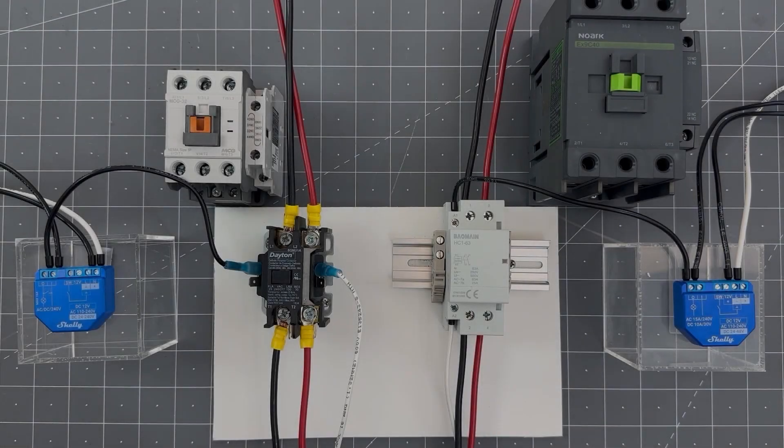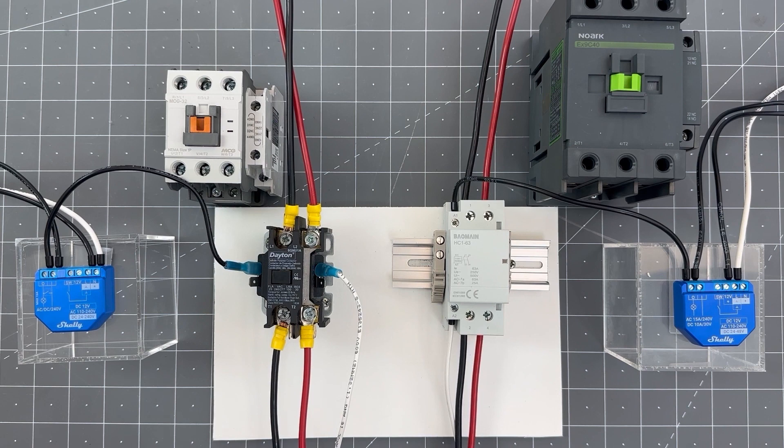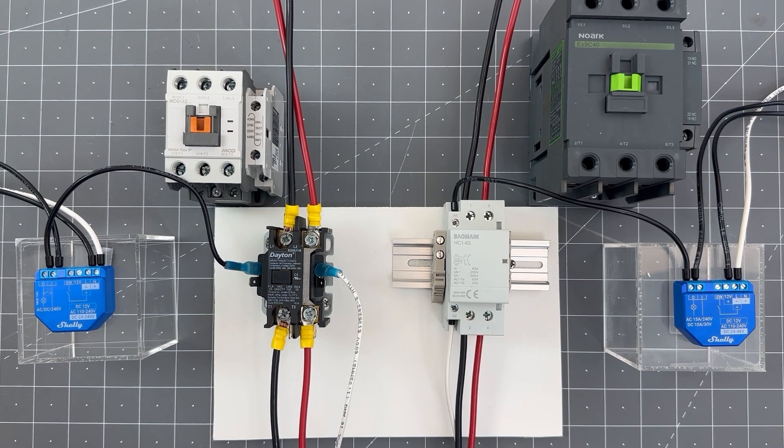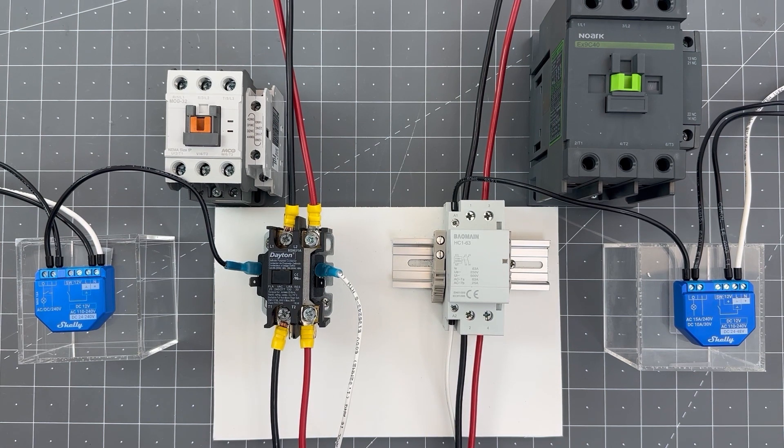Hi, this is Doug from Shelley USA and this video is covering contactors. If you're interested in automating 240 volt appliances, a contactor is really your best friend. It lets you do some absolutely amazing things.